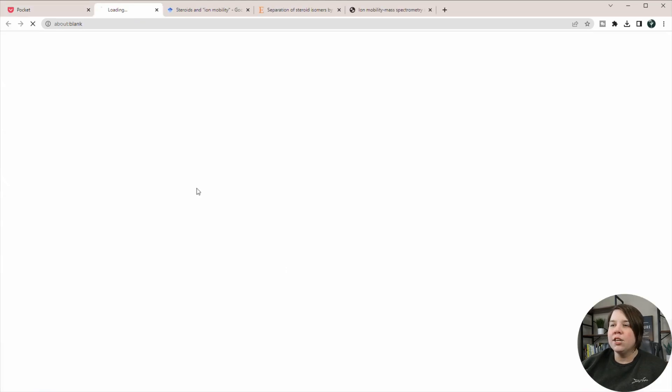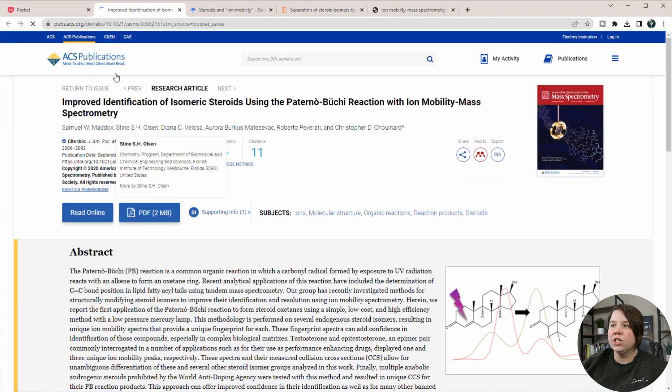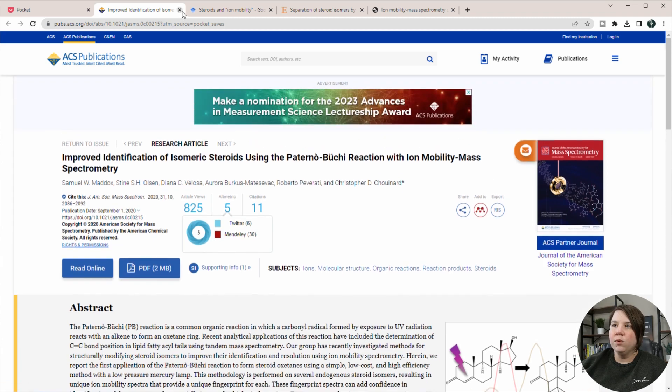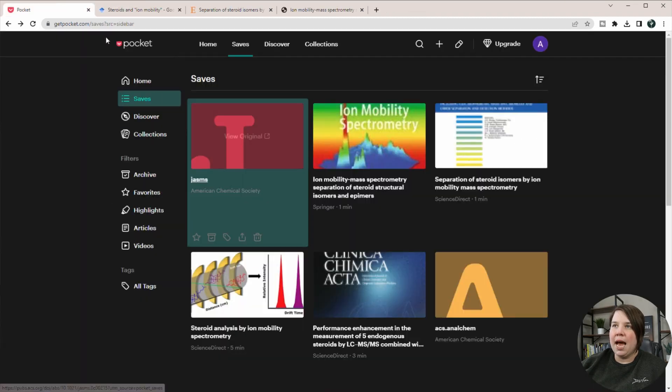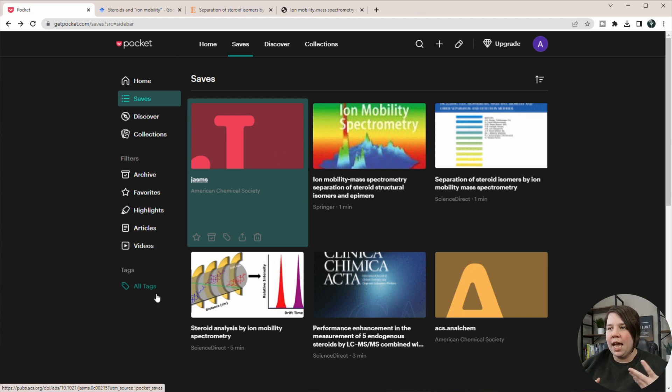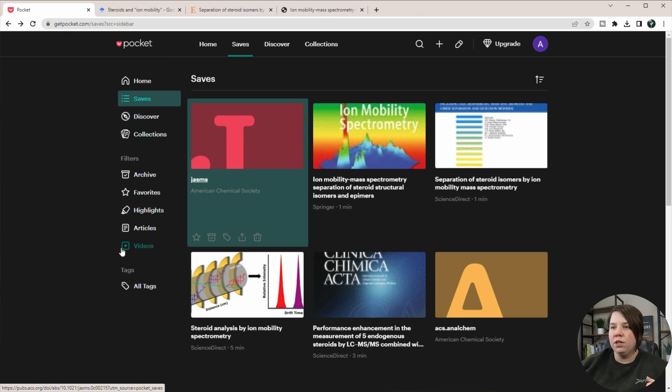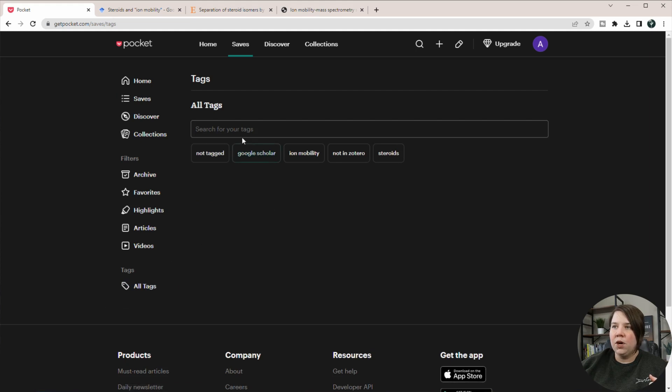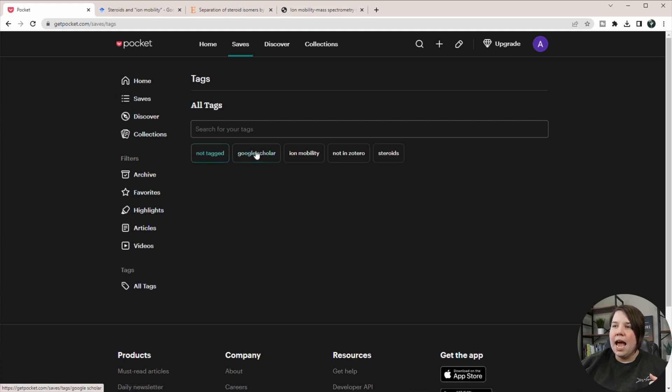So now what I can do is I can always just open these up and it will just take me back to the actual page. But if I want to be able to look at the specific tags that I had and look at all the articles under those, I can go down to my tags and go to all tags.